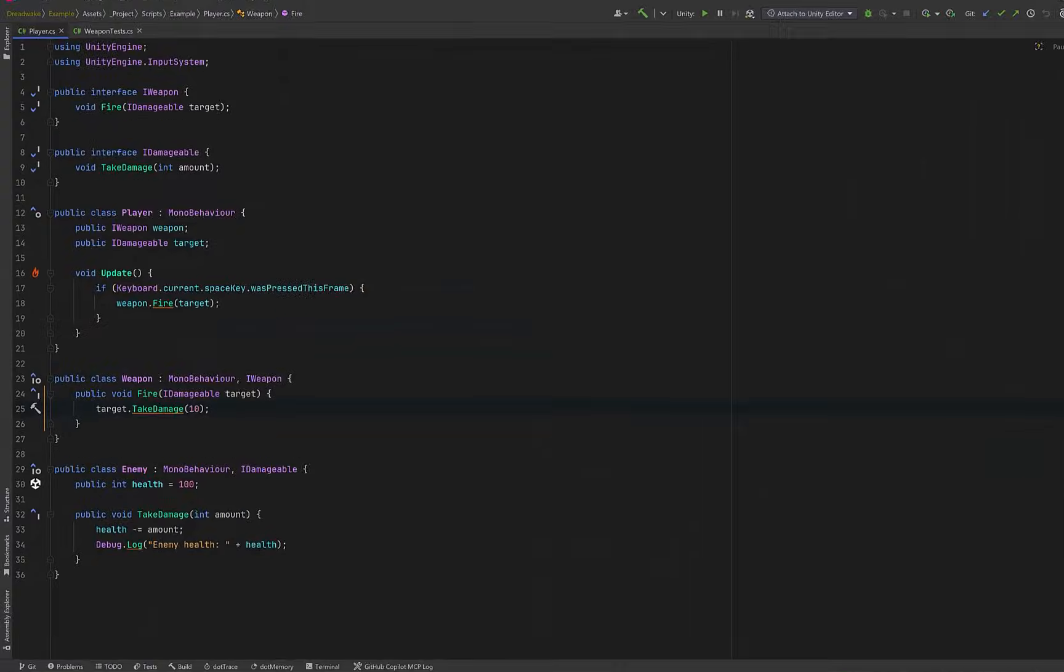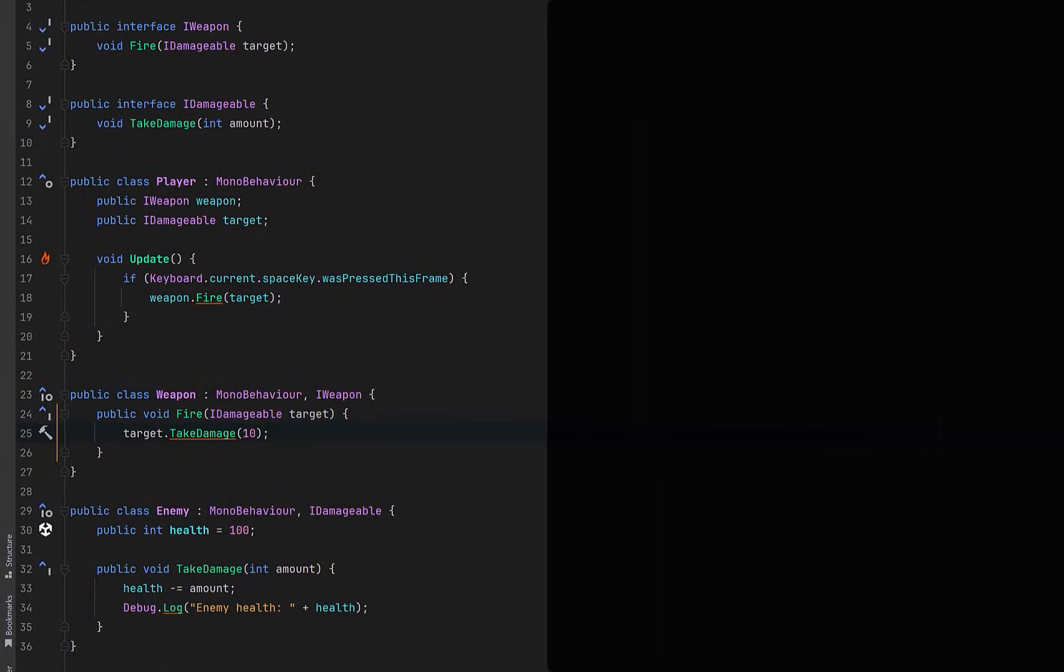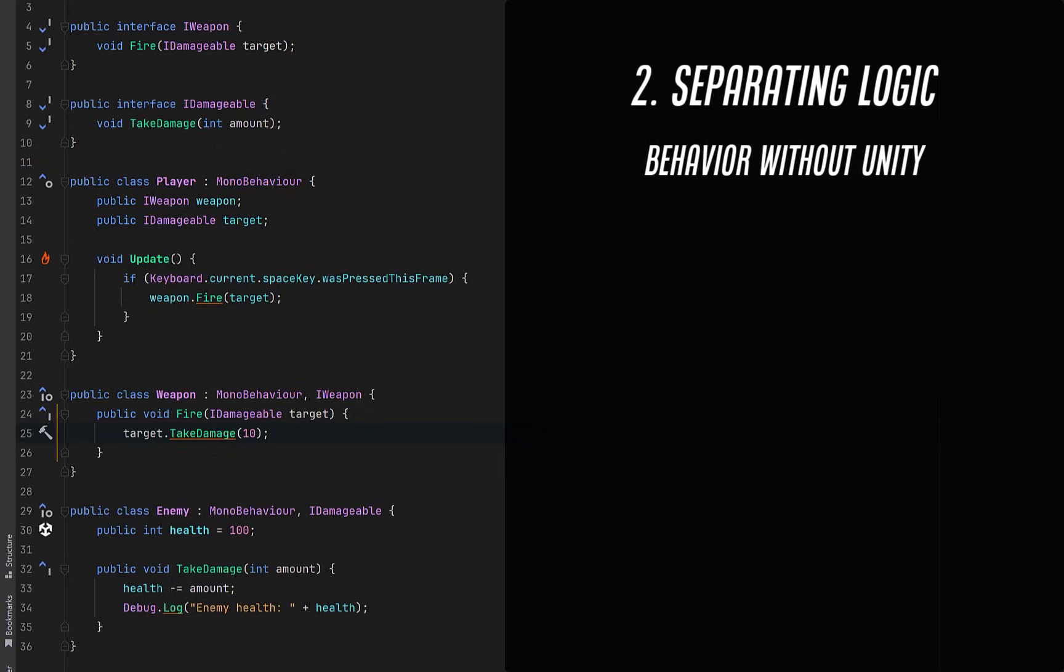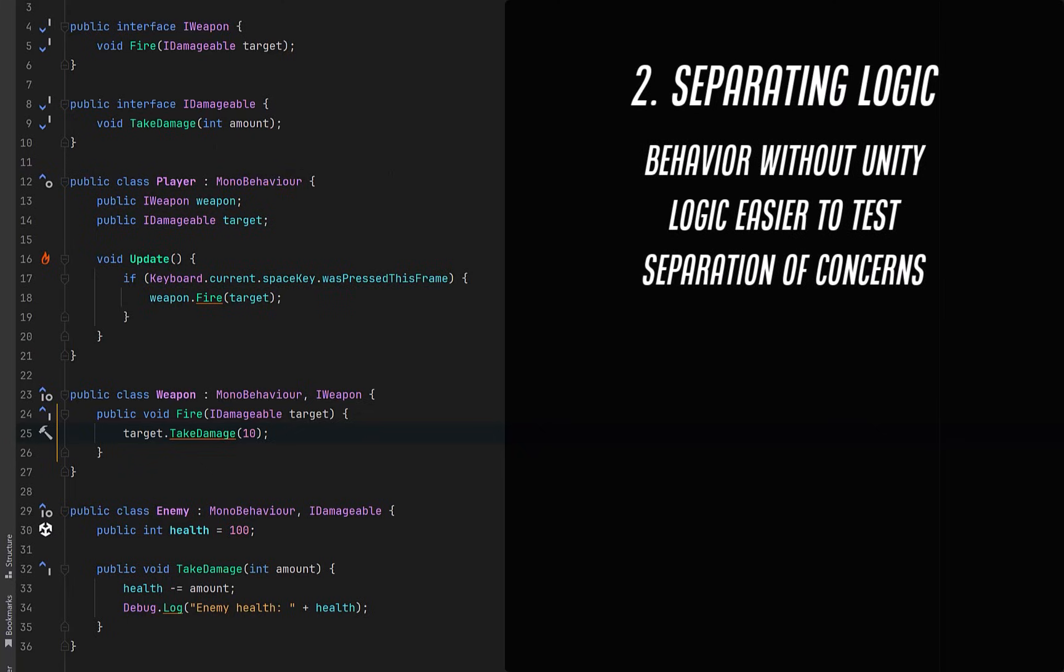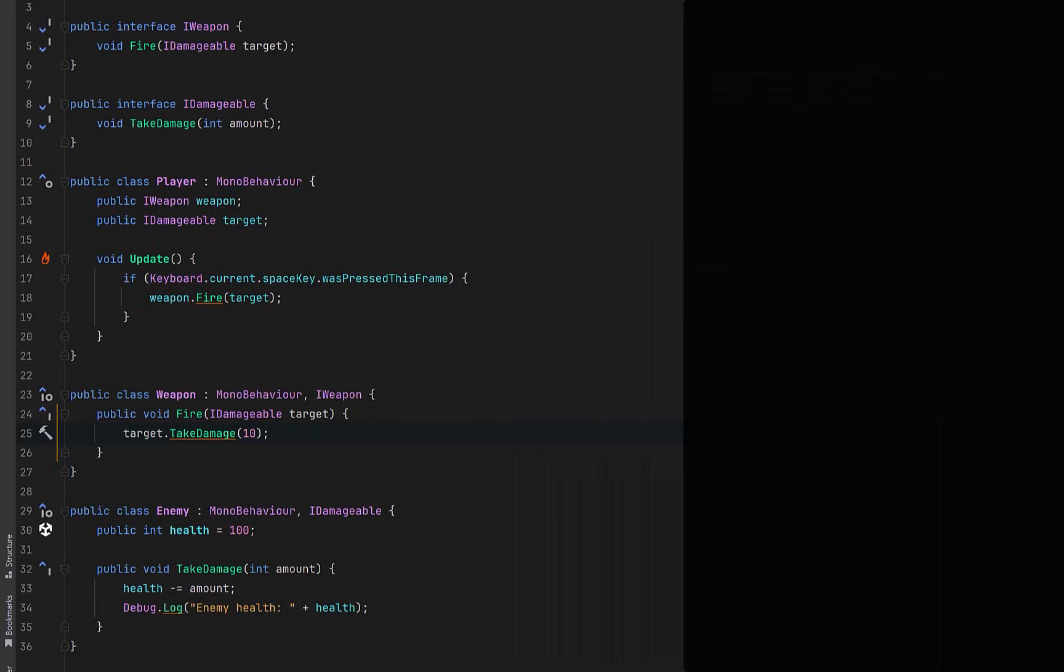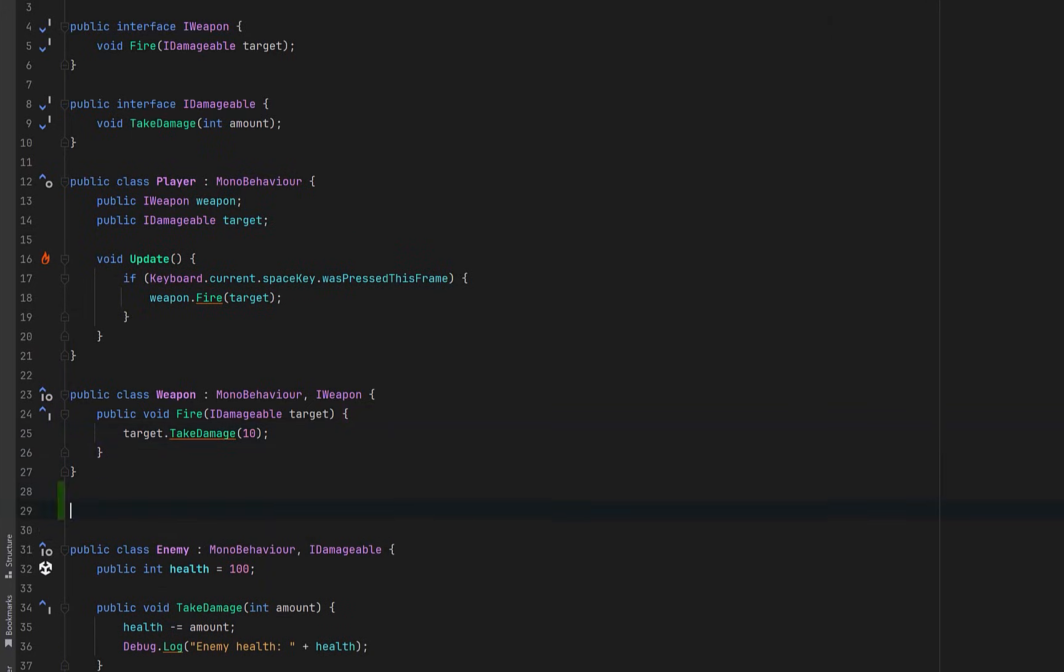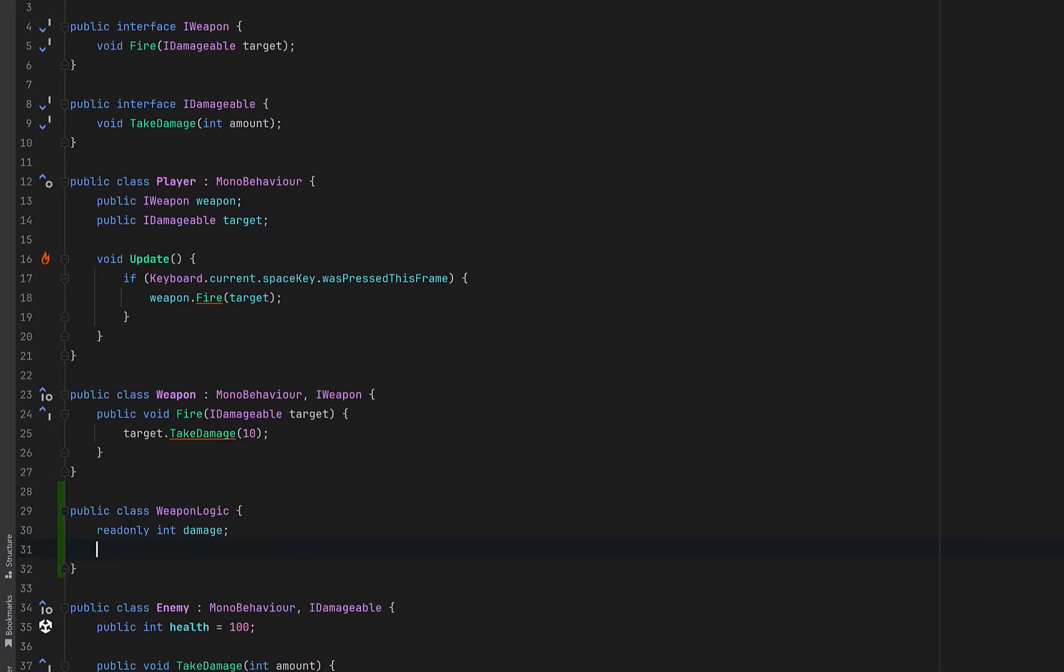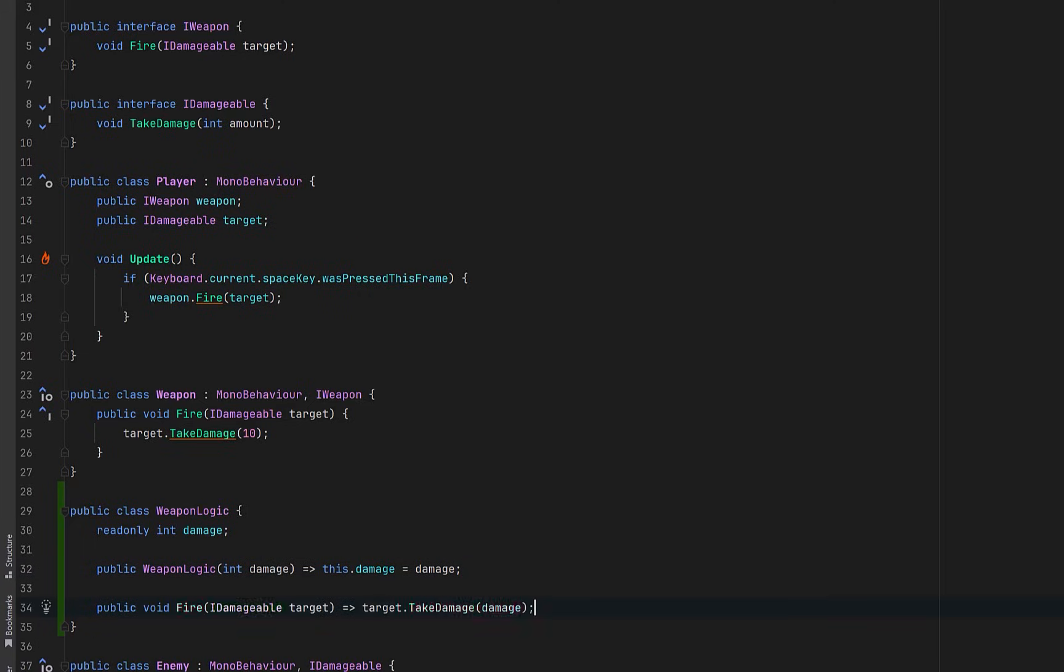So this brings us to the next tip, which is to separate logic from MonoBehaviors. This gives us some big wins. Core behavior can run without Unity. Logic becomes trivial to test. MonoBehaviors can focus on lifecycle and scene integration and not decision making. So let's keep going with our weapon and we'll introduce a new plain C sharp class called WeaponLogic. We can pass the damage value in through the constructor and the logic itself is extremely simple for now at least. When Fire is called, we apply the damage to whatever target is passed in.